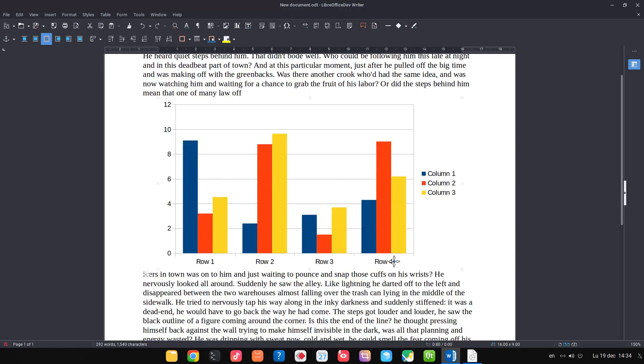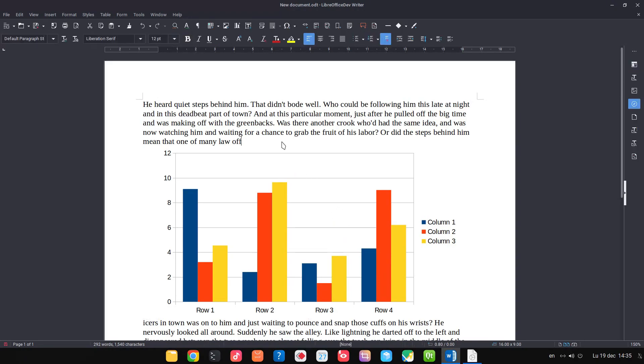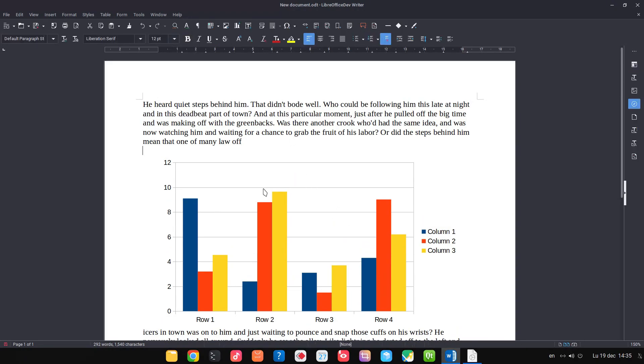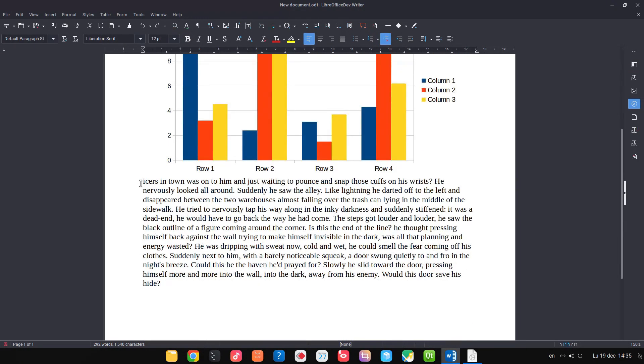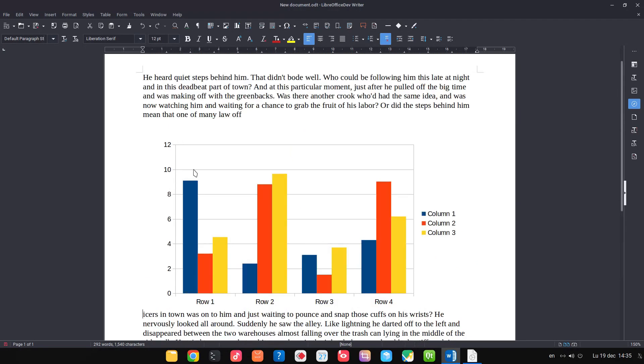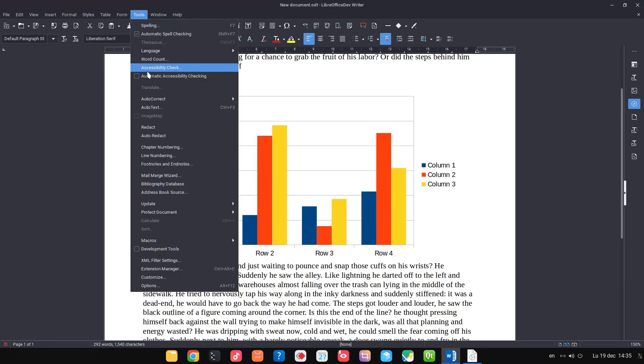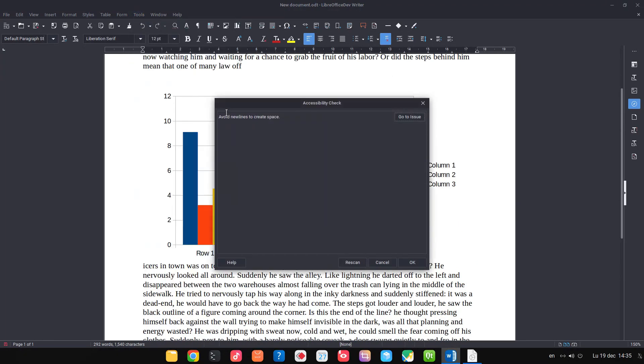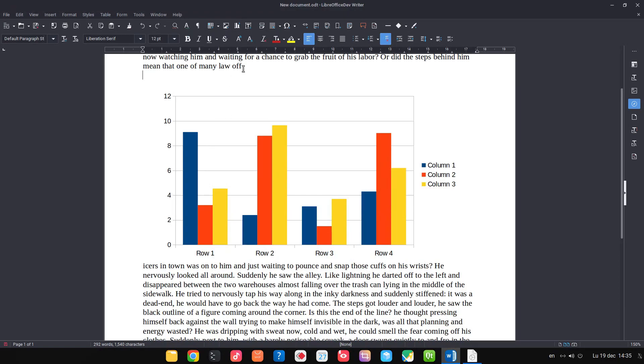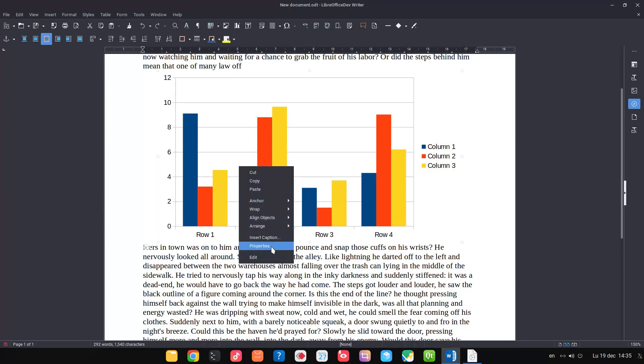Of course, again if we test we have the same, right, option. How we can create space? I pressed Enter here, but of course it's not correct. How we can create space above and below a chart or an image?